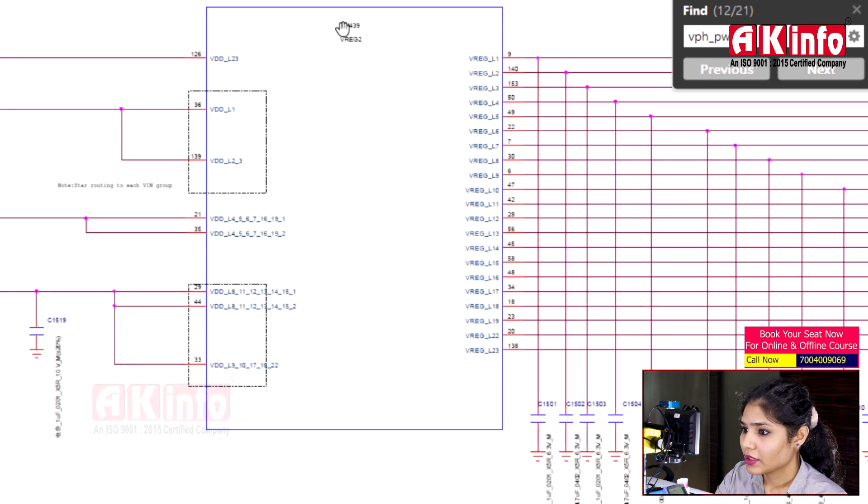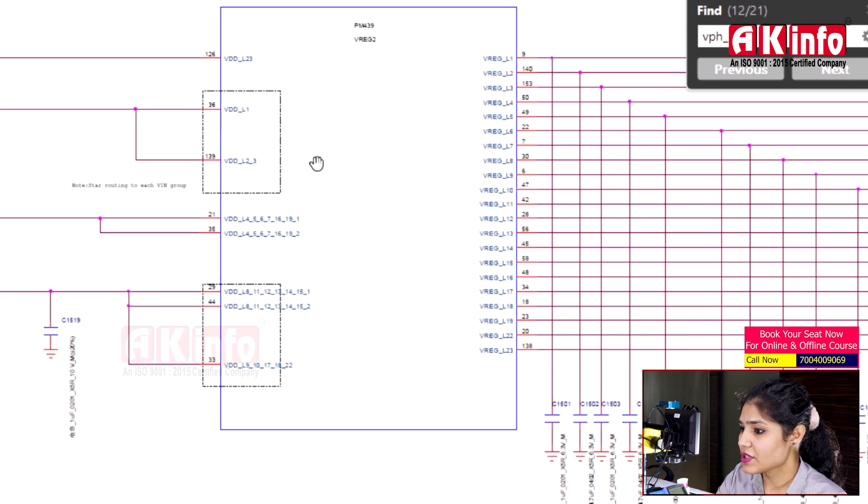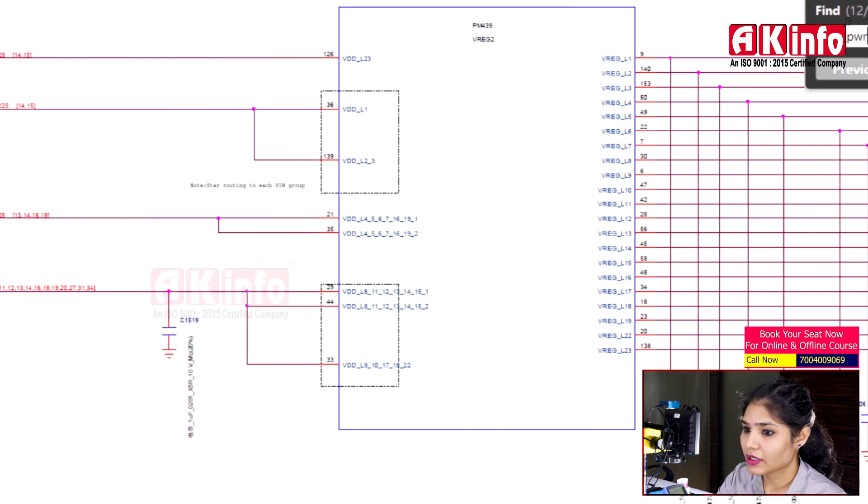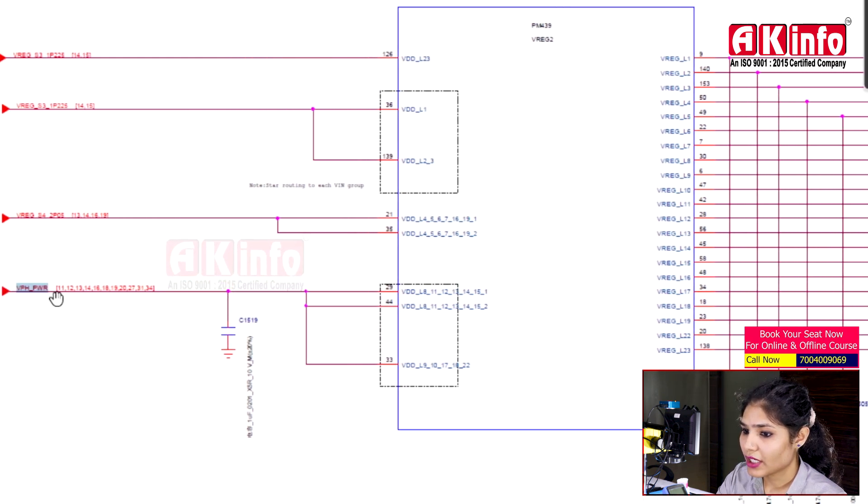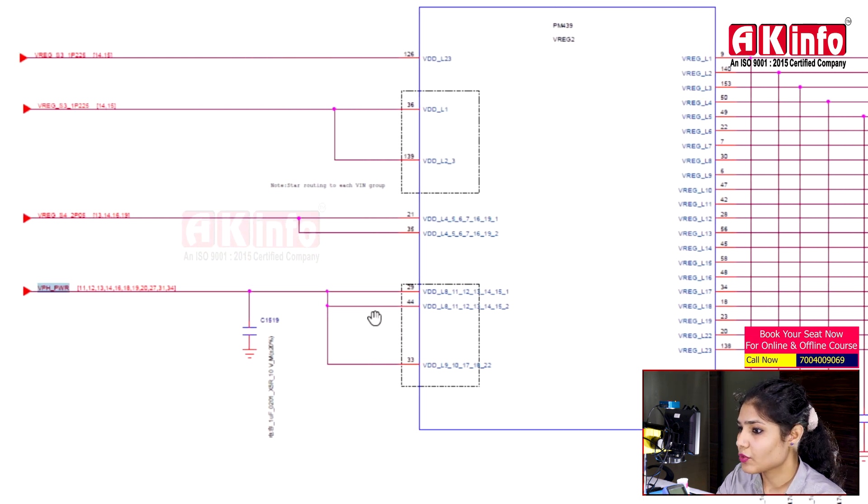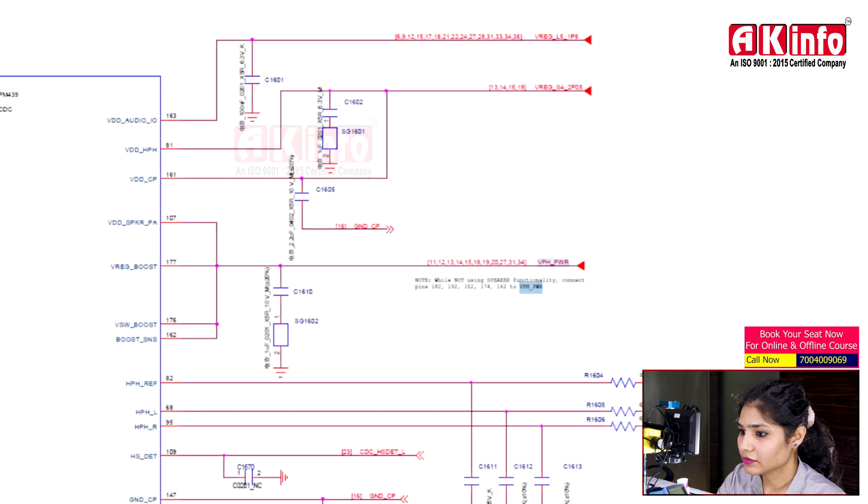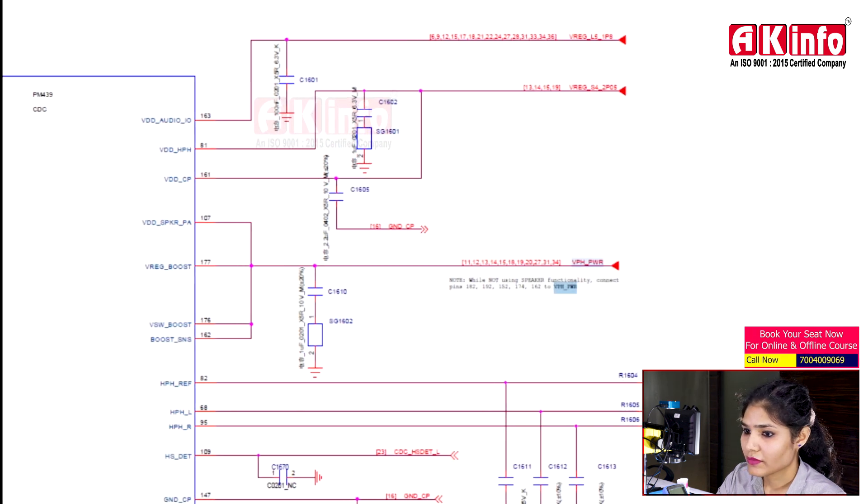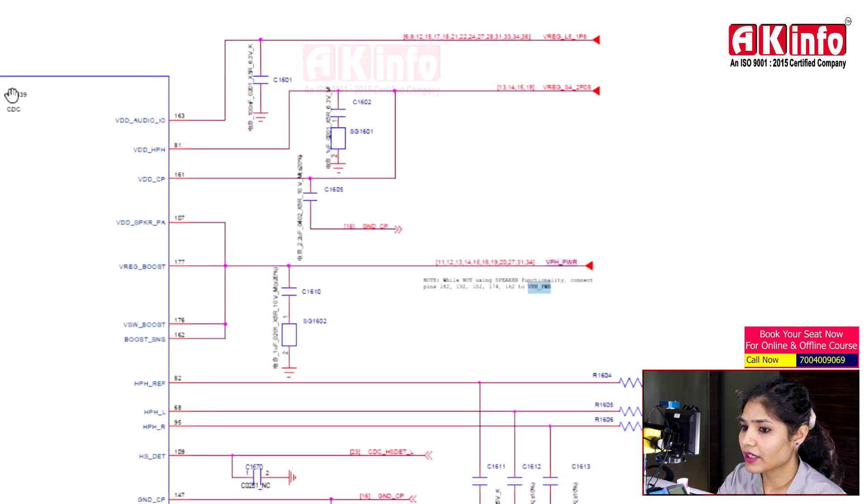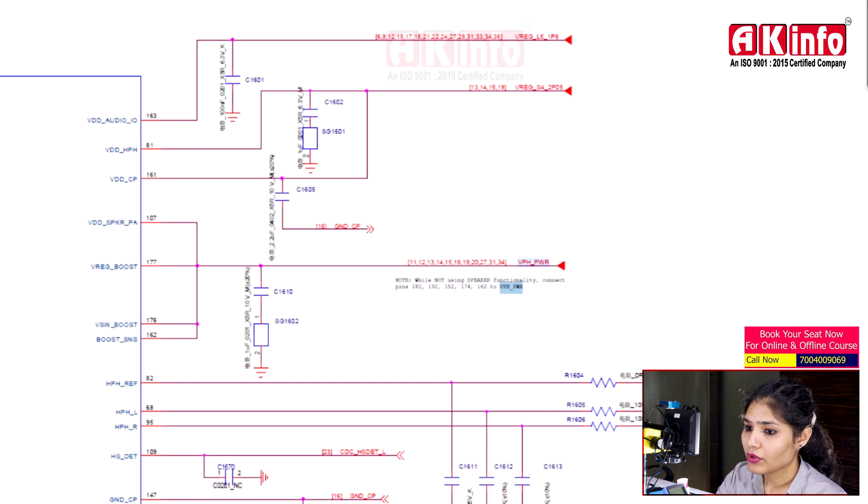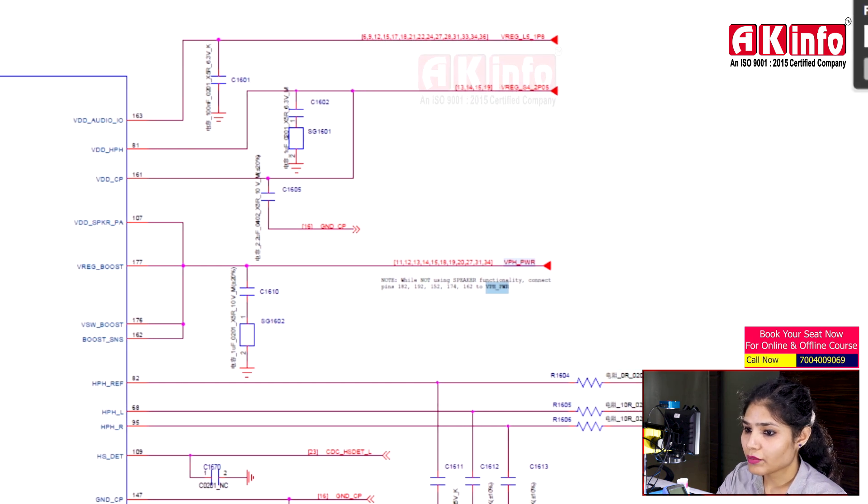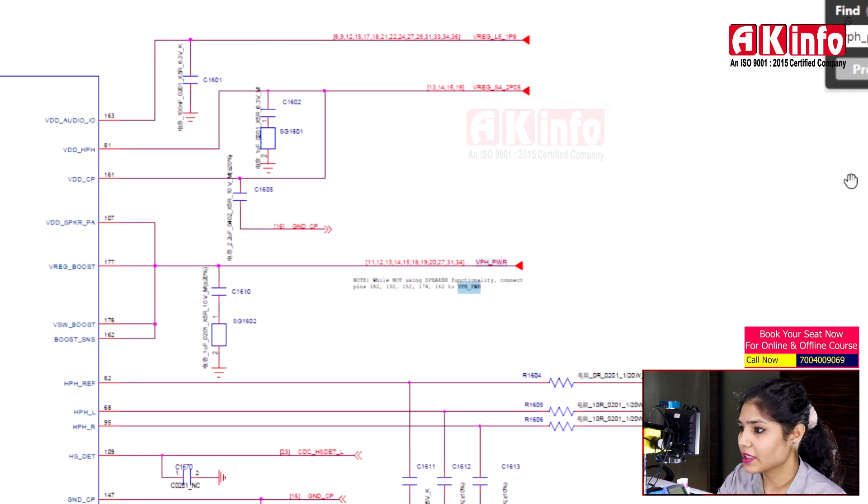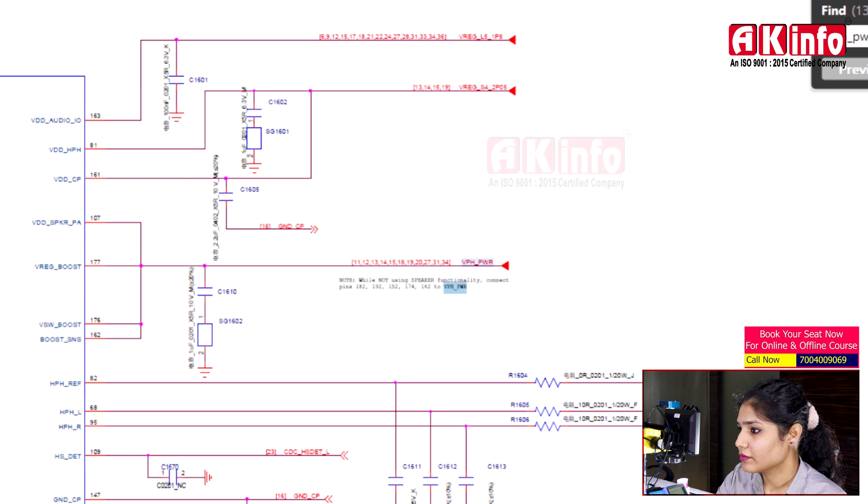This is also in the power IC's LDO section. Here you can see capacitors, so this is input voltage. This CDC is the codec section - the audio codec section in the power IC also receives supply.